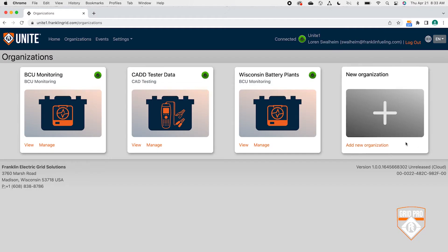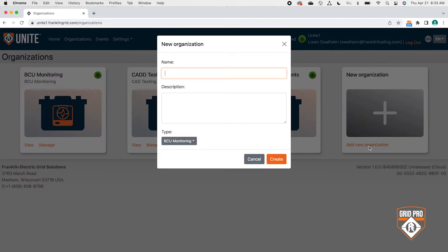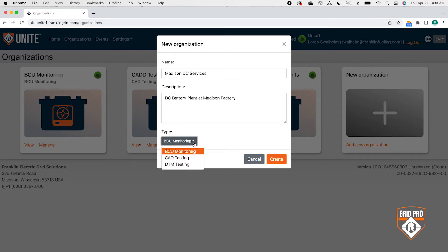Click Add New Organization, then name the organization — whether it's a company name, region, district office, or whatever you decide. Next, provide a brief description, for example, battery testing. Then select CAD testing from the drop-down list.